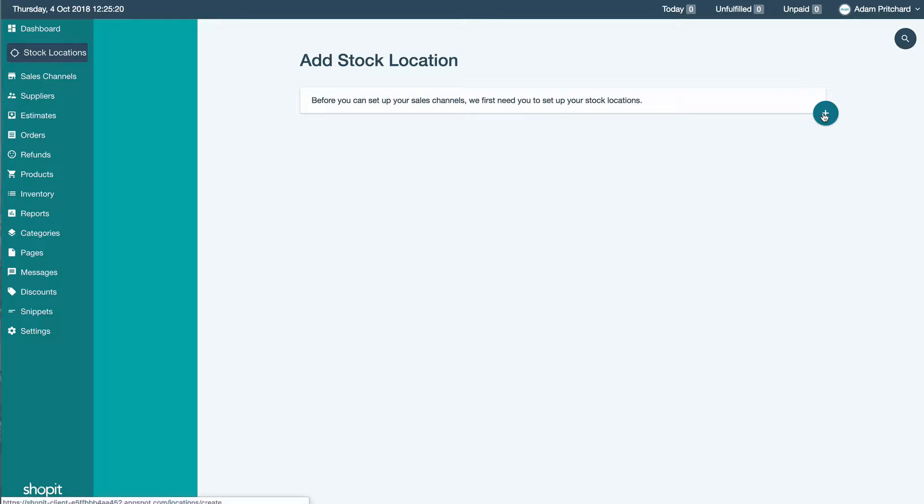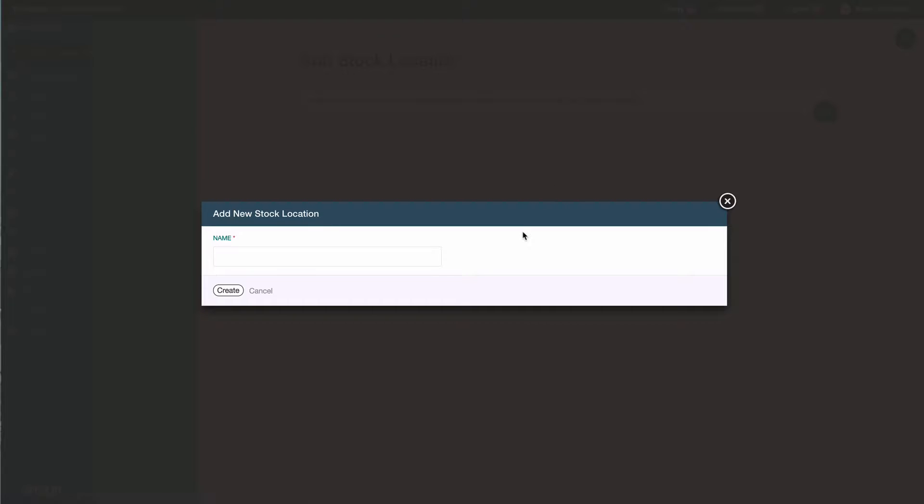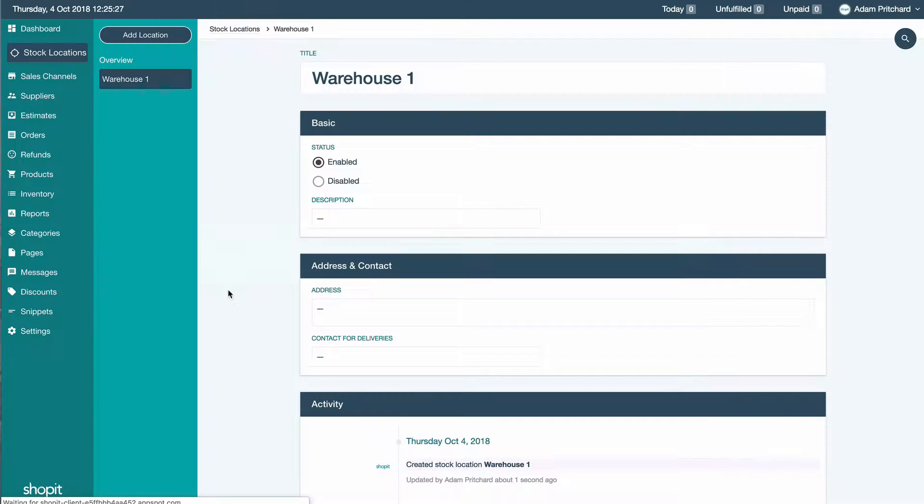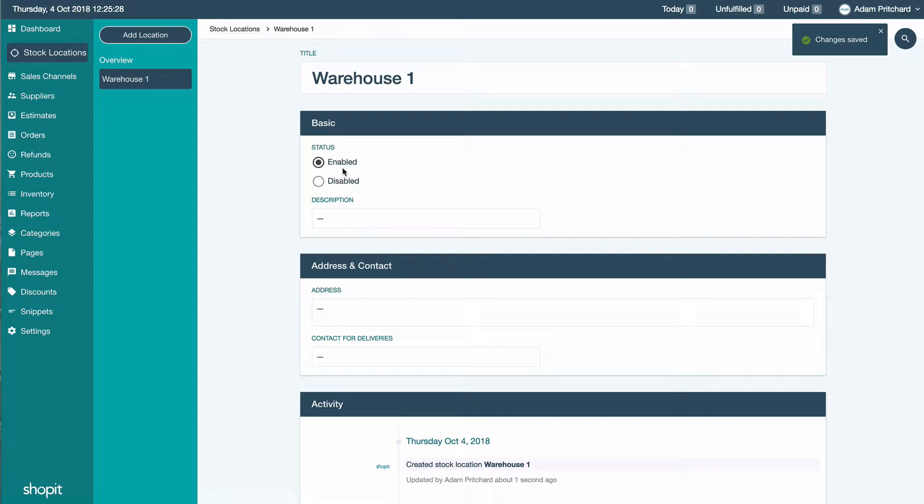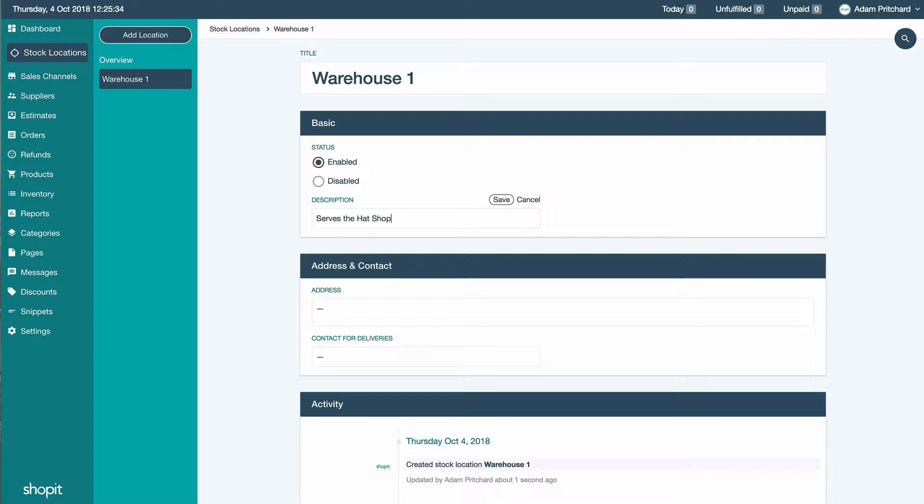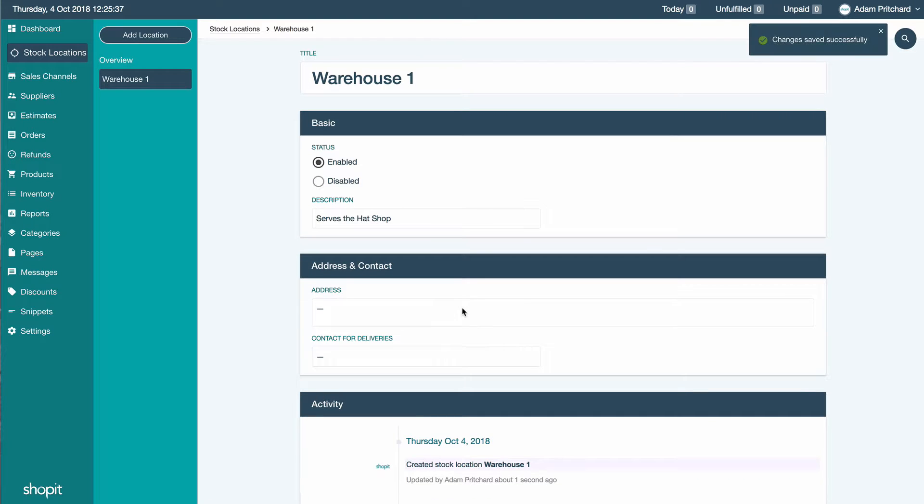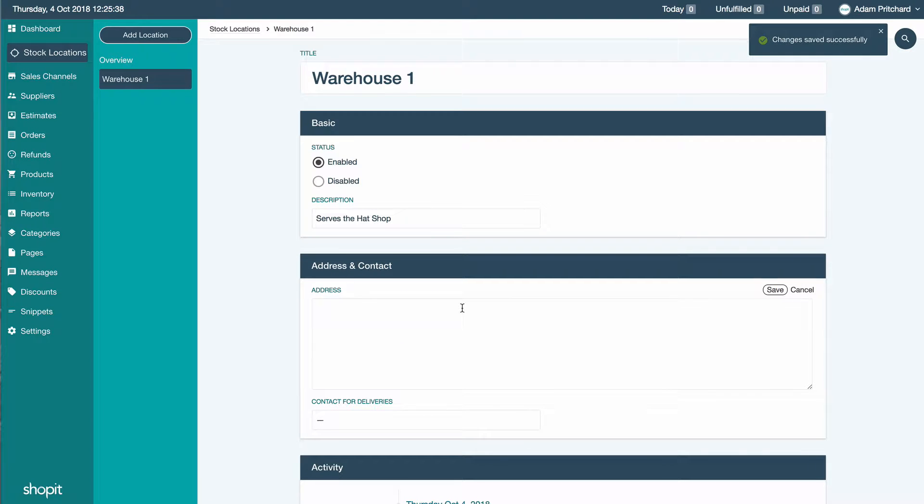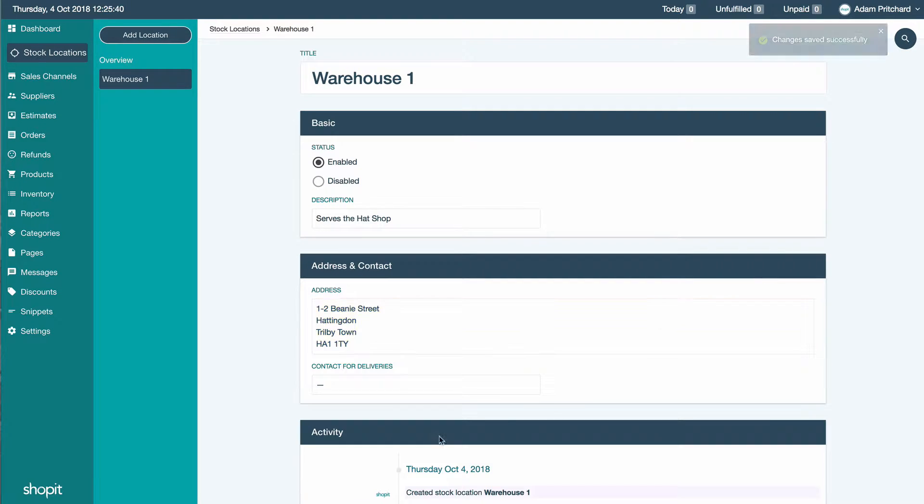Here in this example we're just going for warehouse number one. As you can see, the warehouse is enabled. We're going to give it a quick description to say which website it's going to relate to, pop in an address and some other details so that we can progress forward in Shopit.